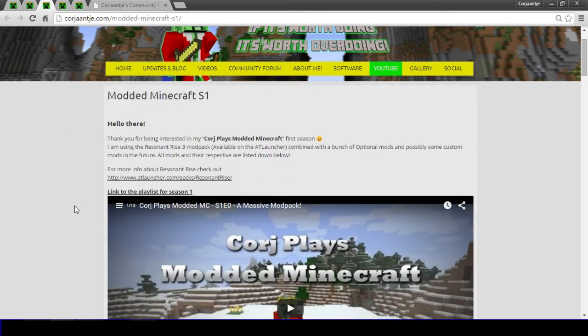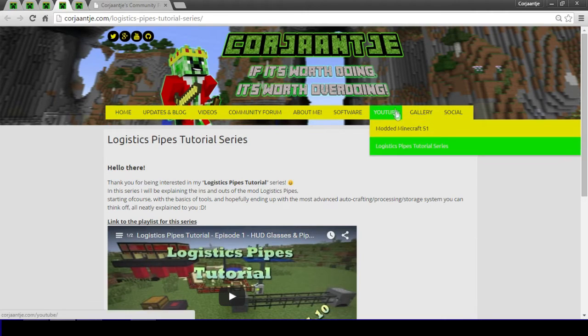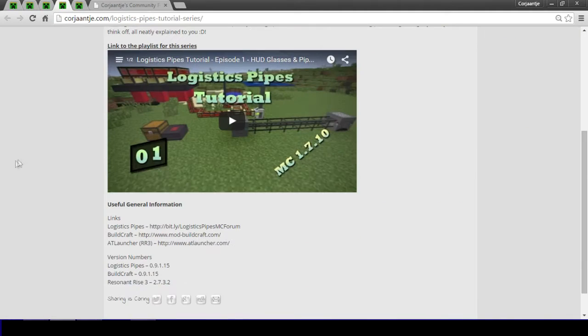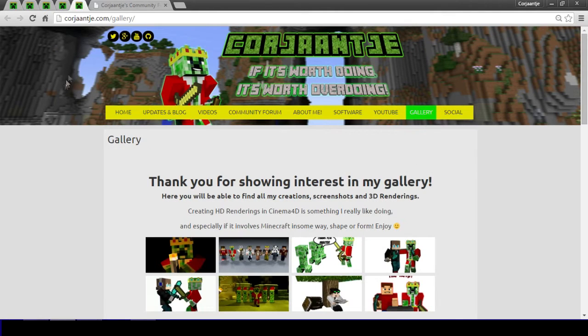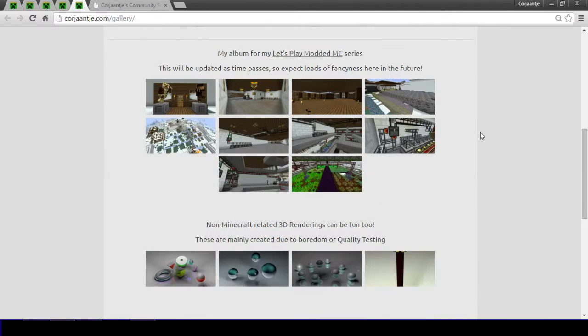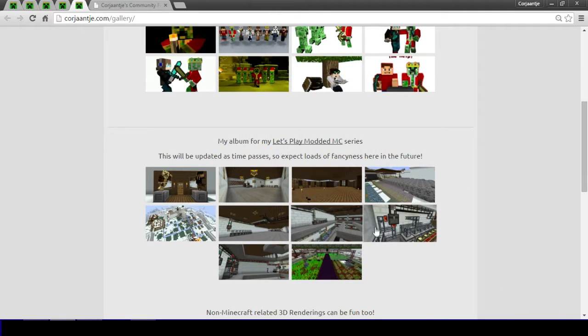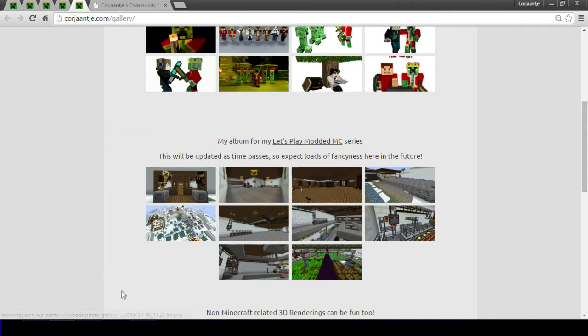The links will be all in the description below so go ahead. And next up of course the logistics pipes tutorial series that I'm currently running, also a bit more background information about the mods and versions and all of that cool stuff. And then finally I added myself a new gallery which I will be uploading things like cool things that I make in cinema 4D for example.